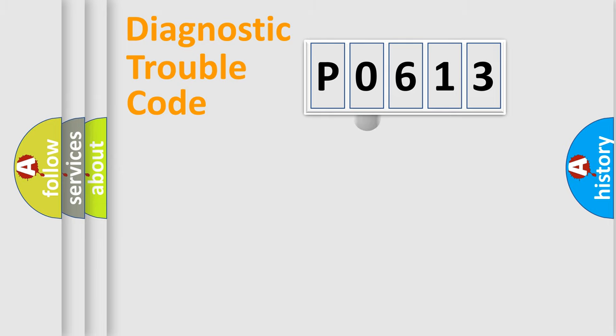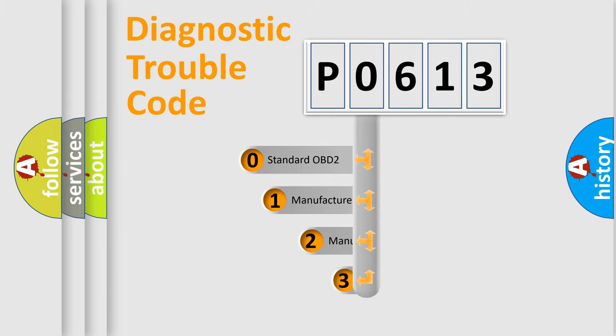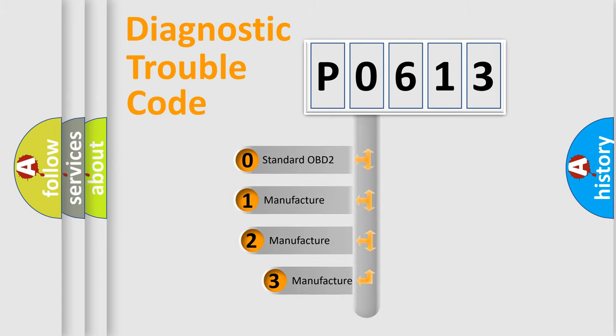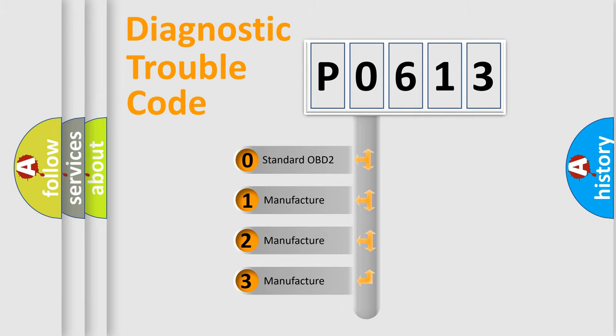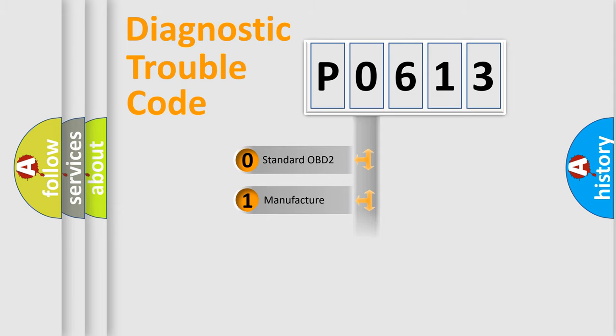This distribution is defined in the first character code. If the second character is expressed as zero, it is a standardized error. In the case of numbers 1, 2, or 3, it is a more specific expression of the car-specific error.